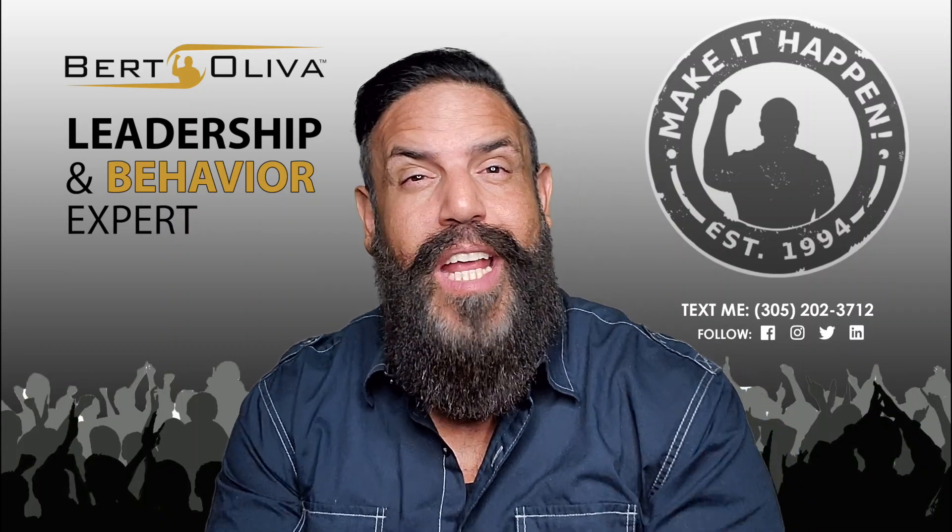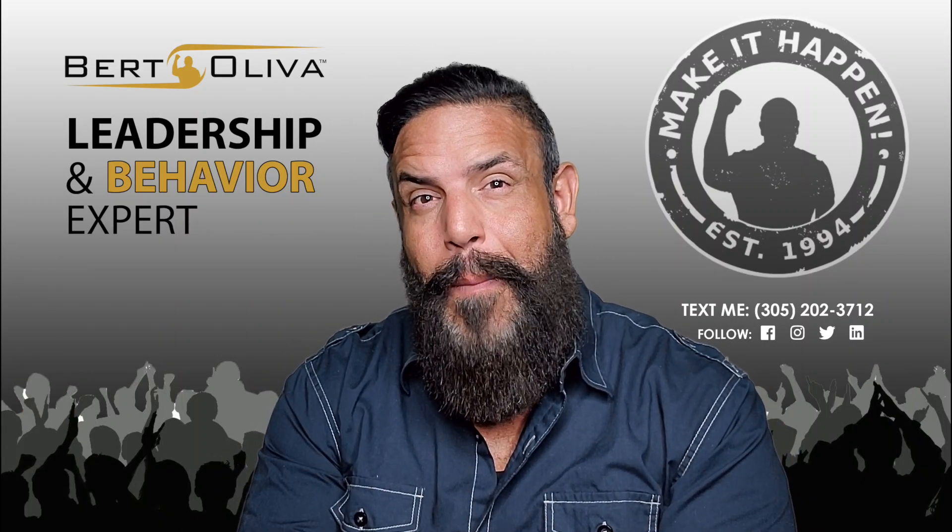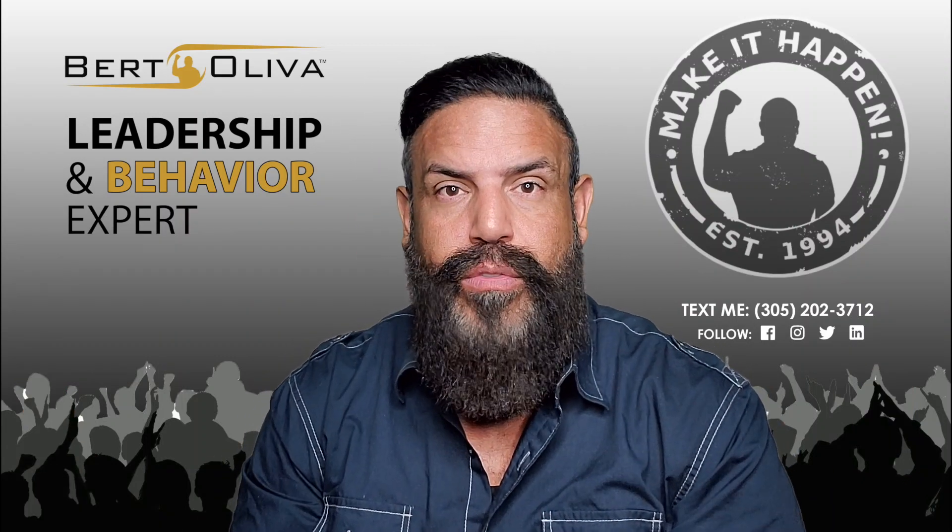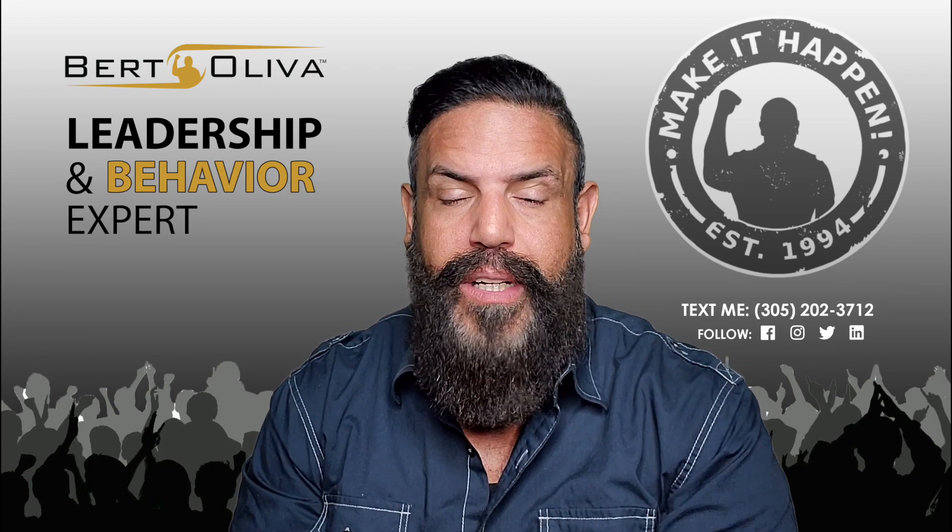My name is Bert Oliva and today we're going to do IG power tools. Simple, quick, to the point.